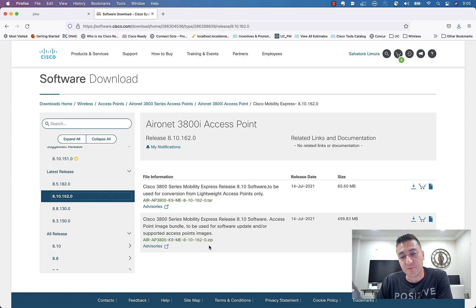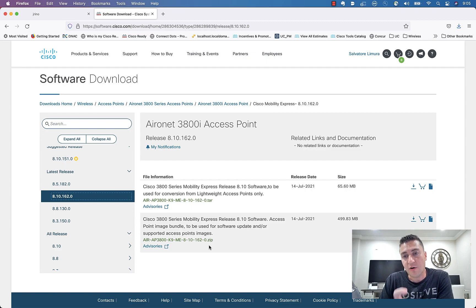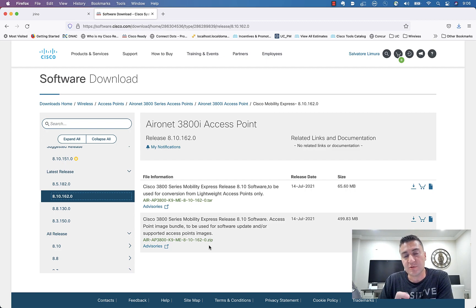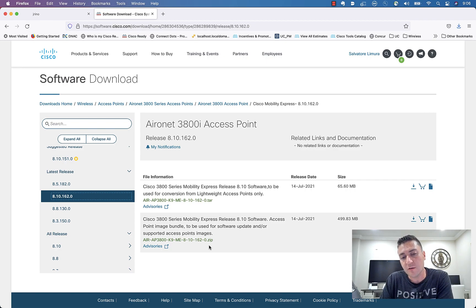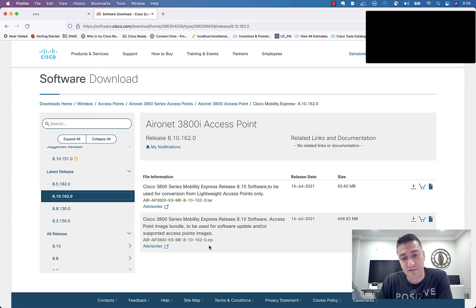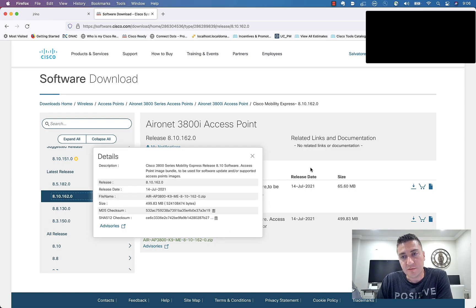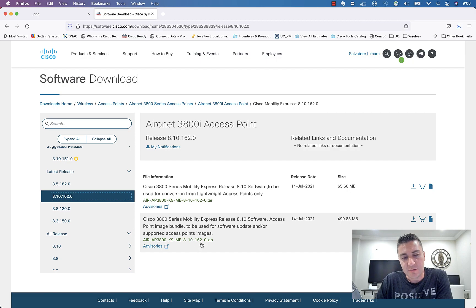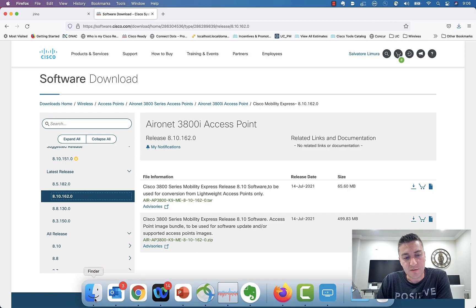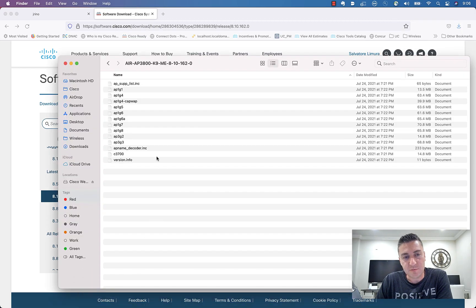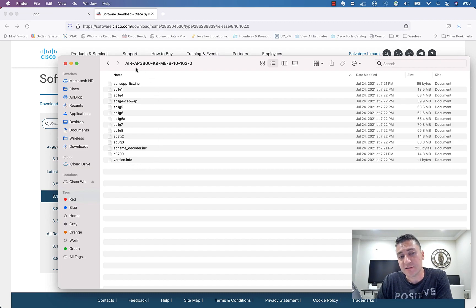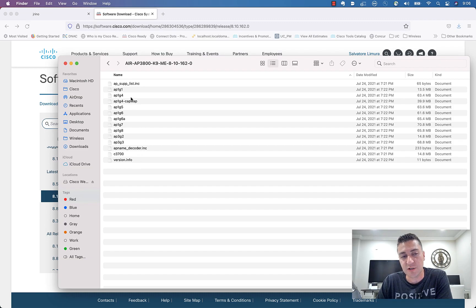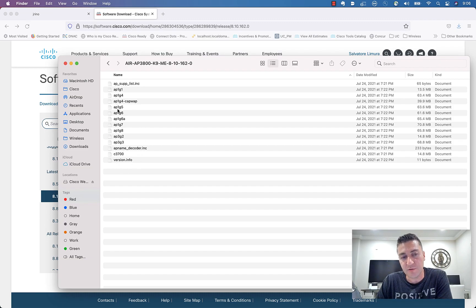And this file is so large because it has all the AP images for 3800, 2800, 2700 series APs all zipped inside of this. So that is something interesting to point out here is it is a zip file. So when you download it, you will have to come in. You actually have to unzip this. This is different than a lot of other Cisco devices because usually it's a tar file and you don't want to touch it. But this, you actually have to unzip it.